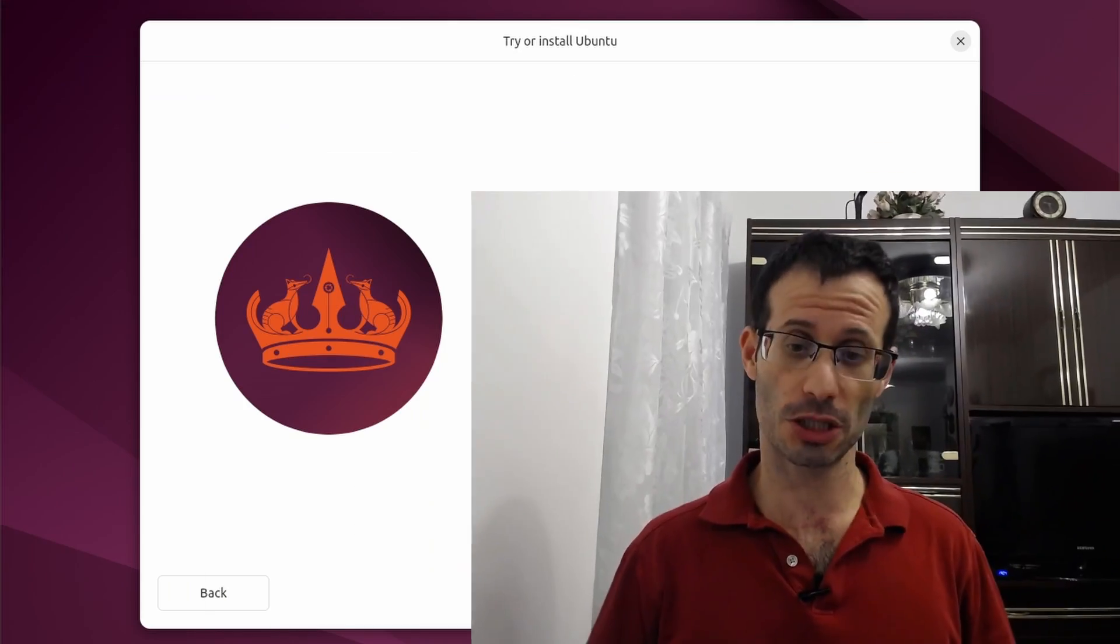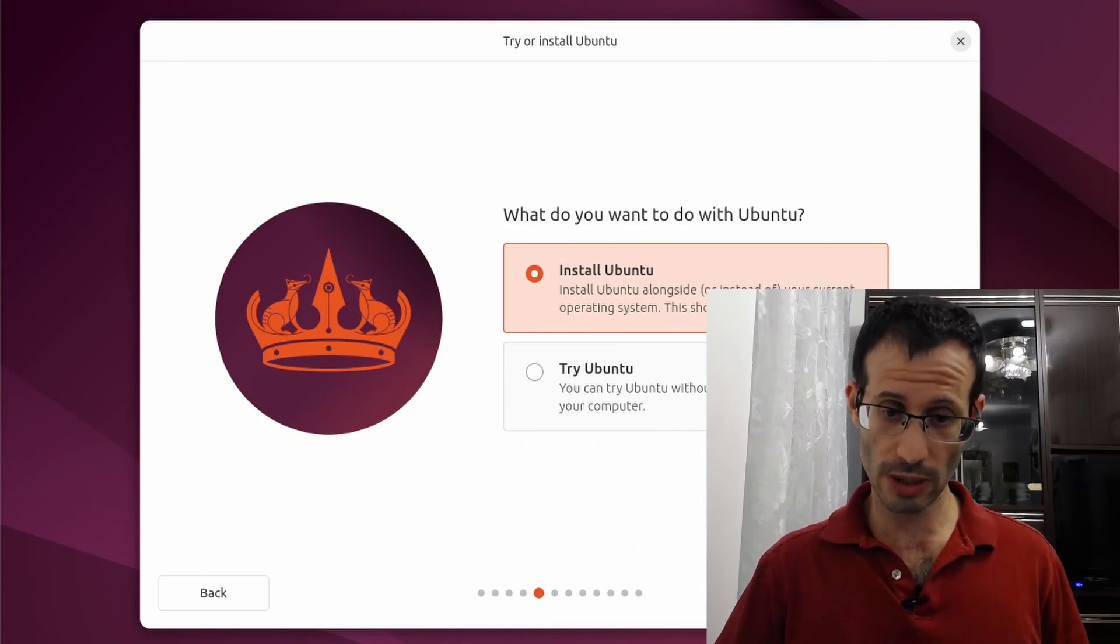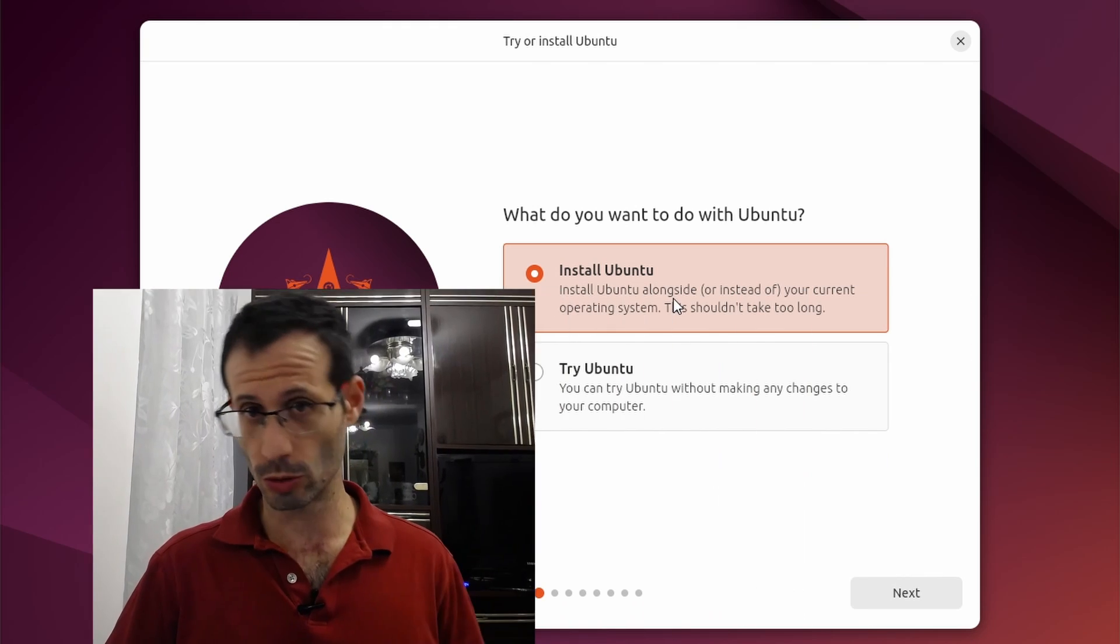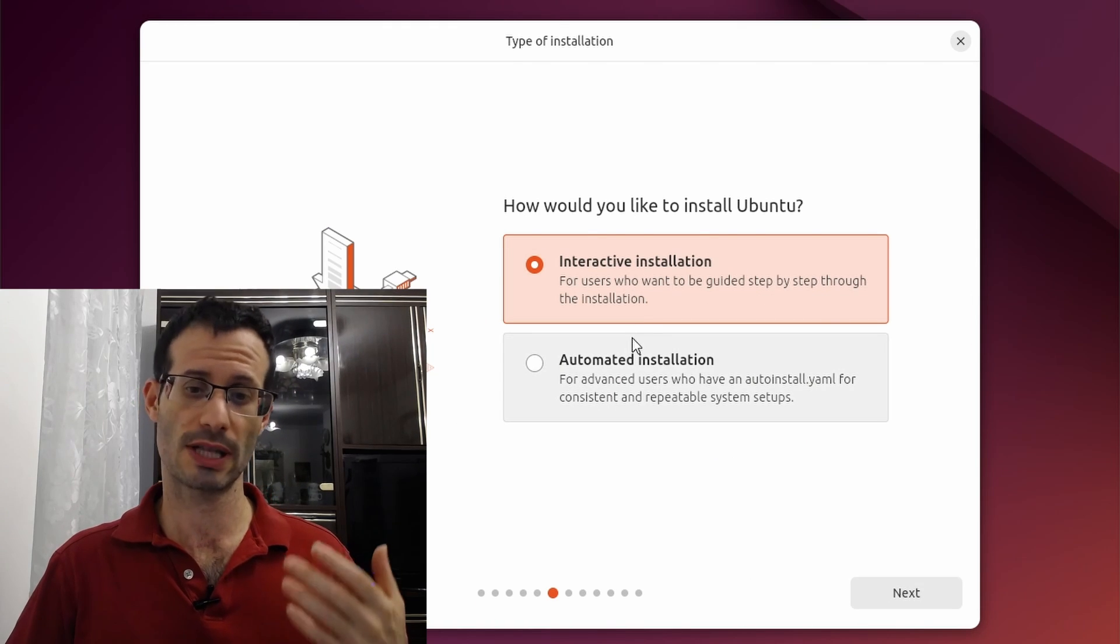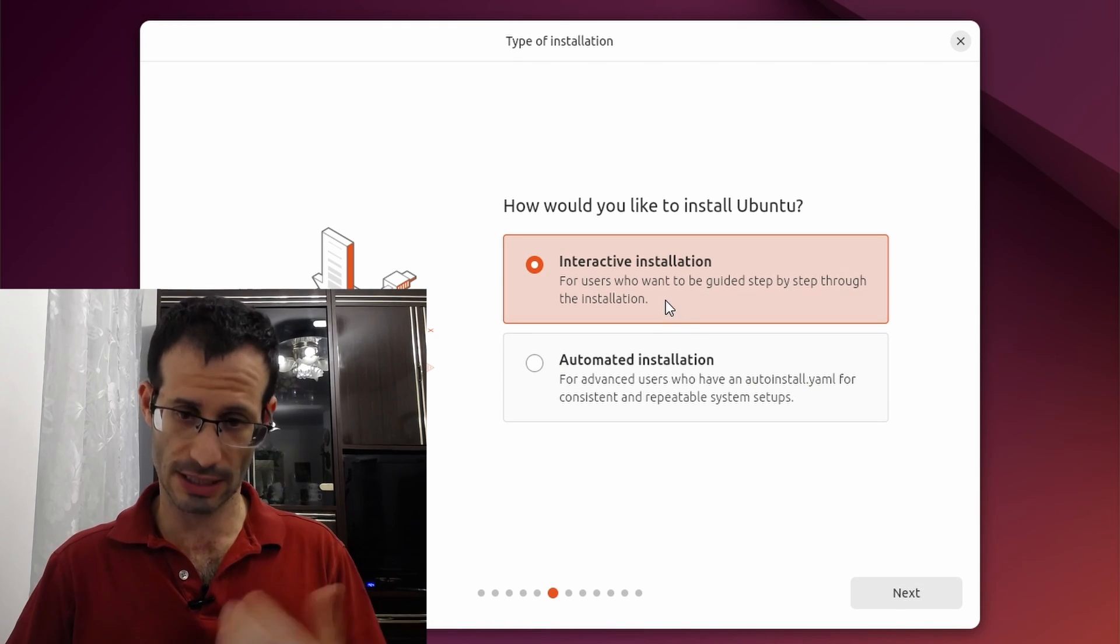Let's see how to install Ubuntu 24.04 using manual installation. So let's install Ubuntu and I'll choose the interactive installation.